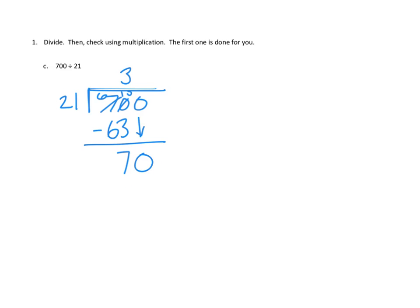Well, we just did this problem, right? It was three. We were able to get three groups of 21. Three groups of 21. Again, now we're using the ones unit here because we're talking about ones down here, just as we used the tens unit up here when we were talking about 70 tens.